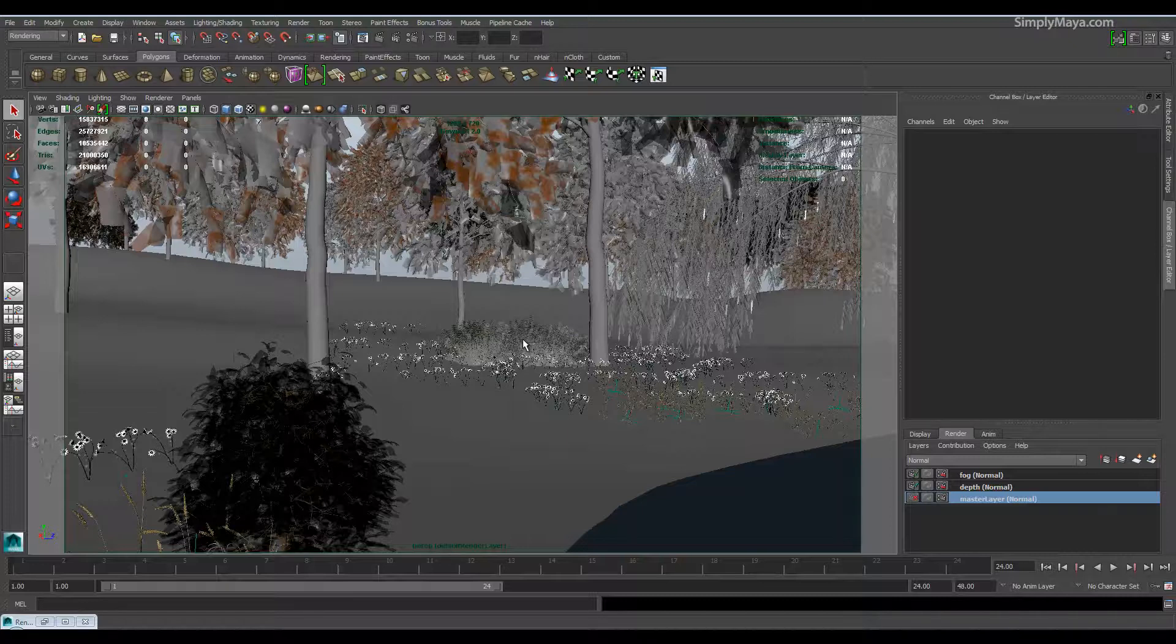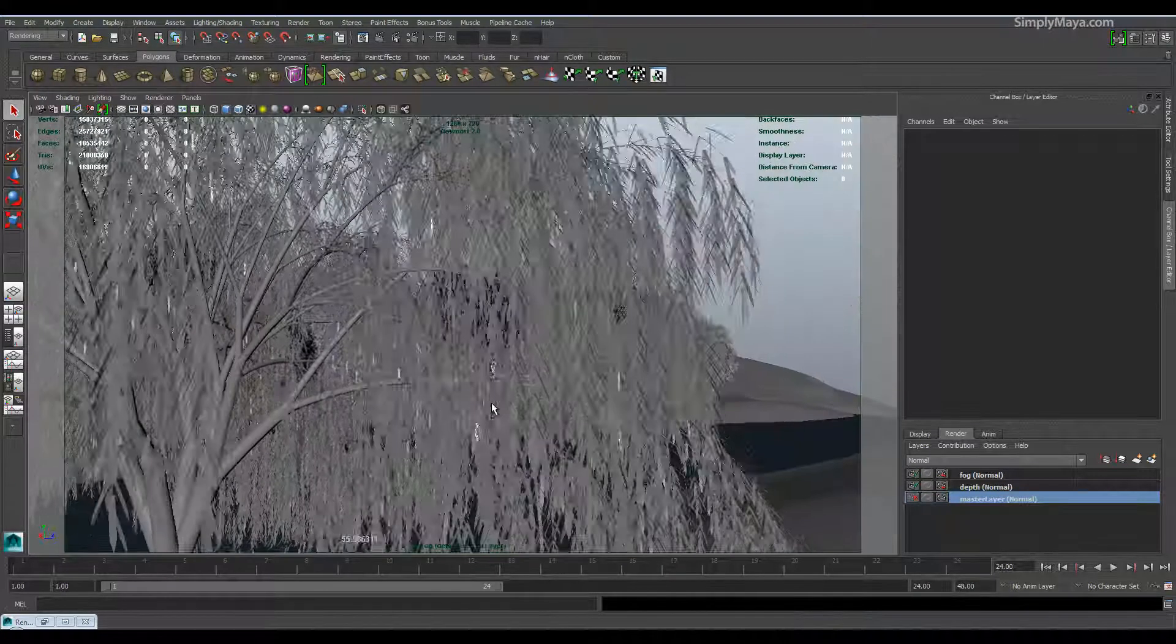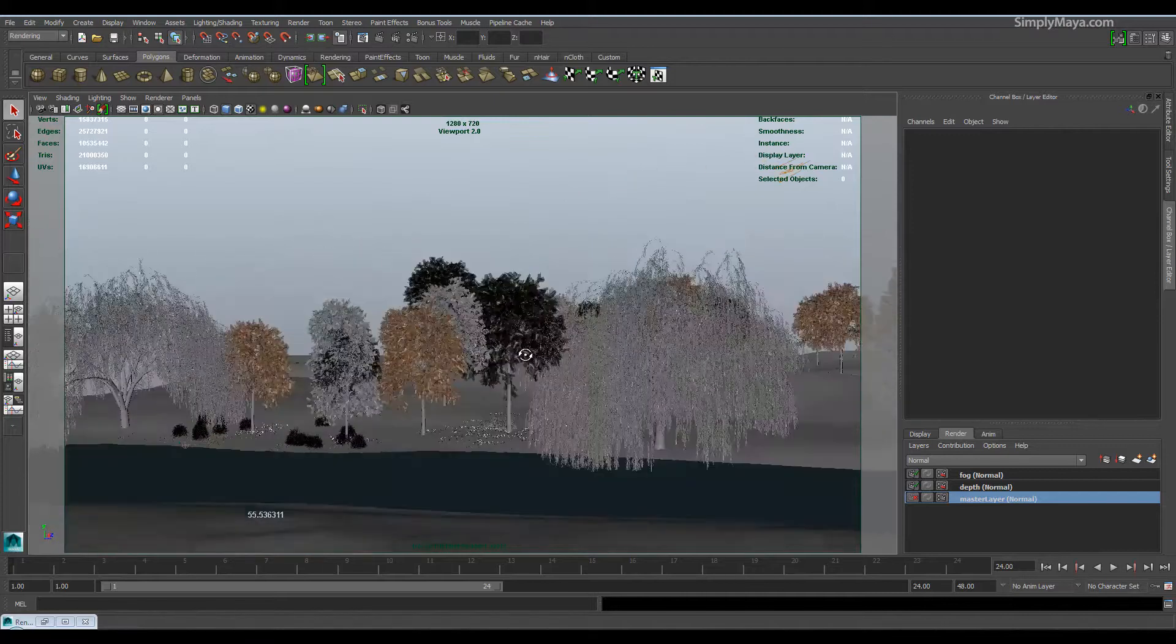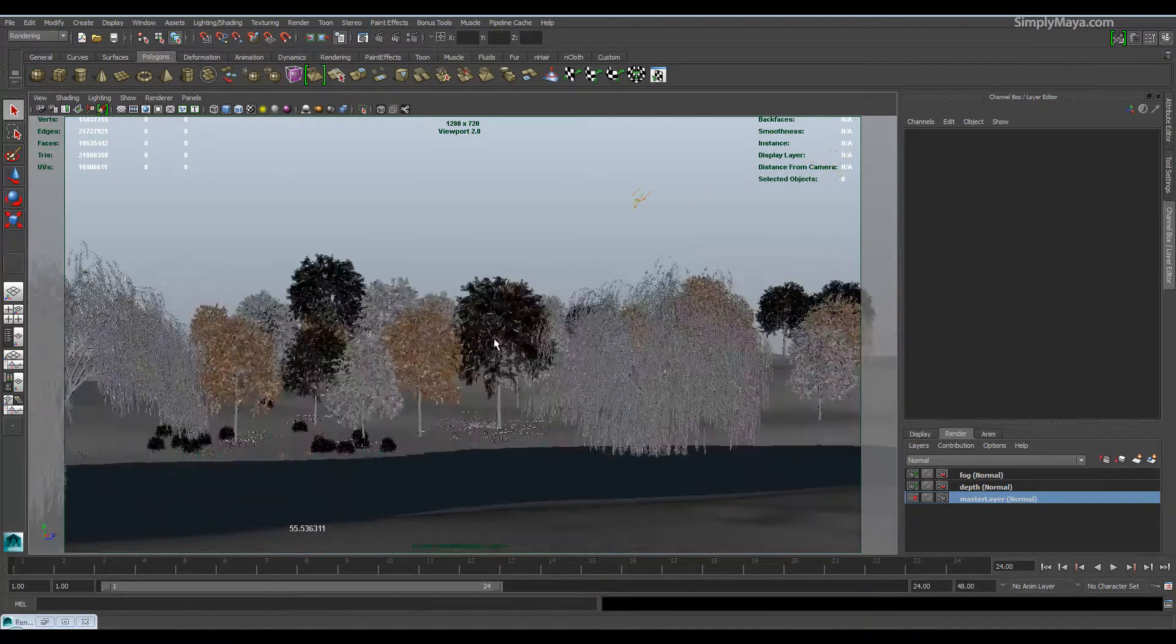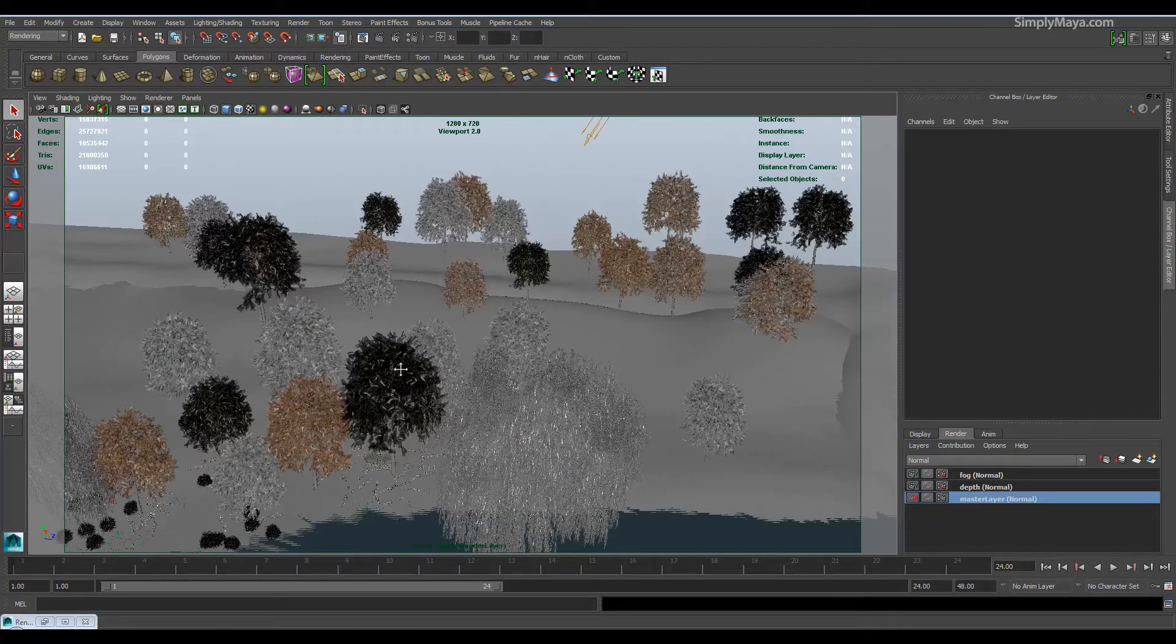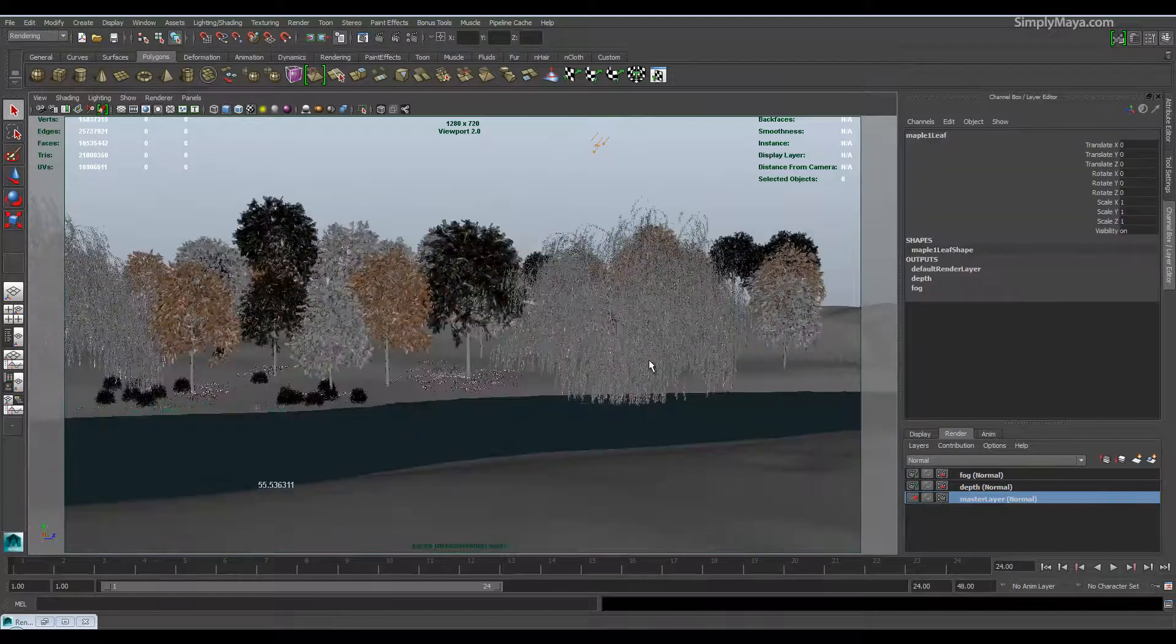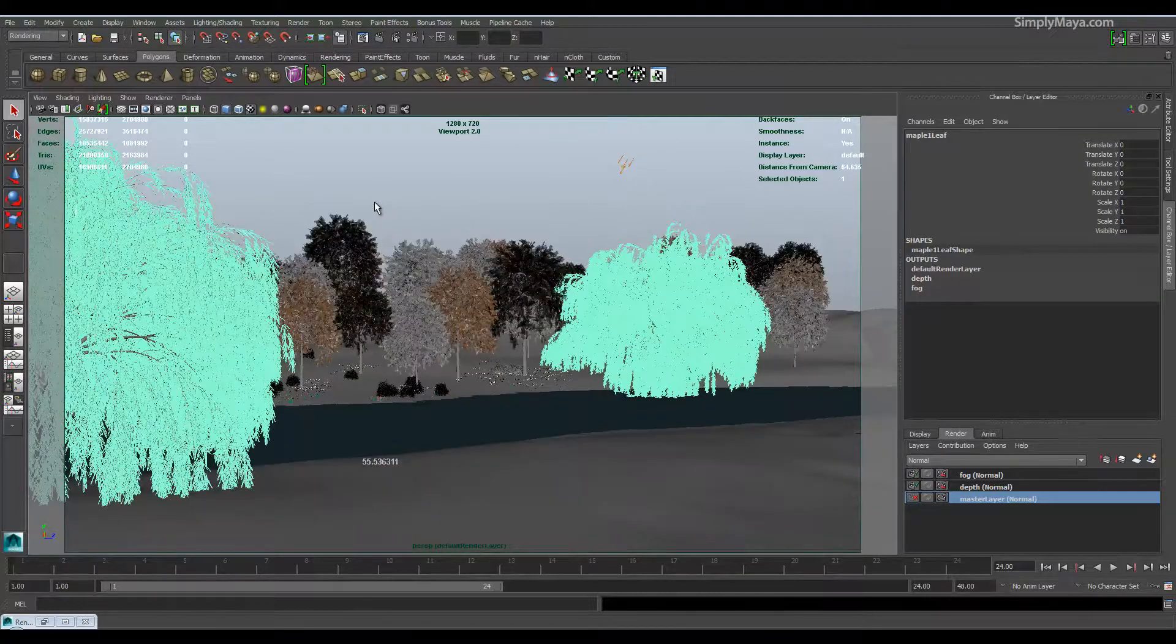If I zoom out on my scene here, you can see we've got different varieties of trees - we've got the willow, we've got these trees here. We've paid special attention to getting some lower res trees and some higher res ones here.